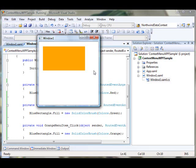In my next tutorial, I'll show you more advanced examples of context menus, like how to share the same context menu among multiple controls. This concludes this video. See you.